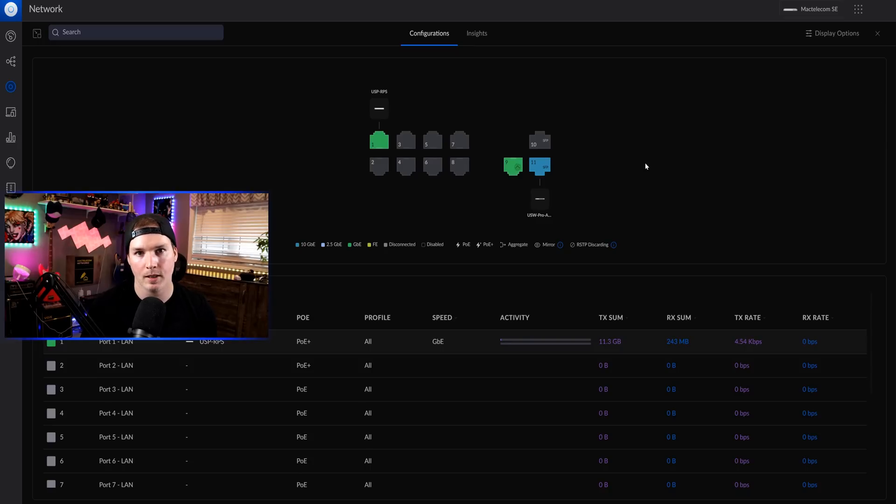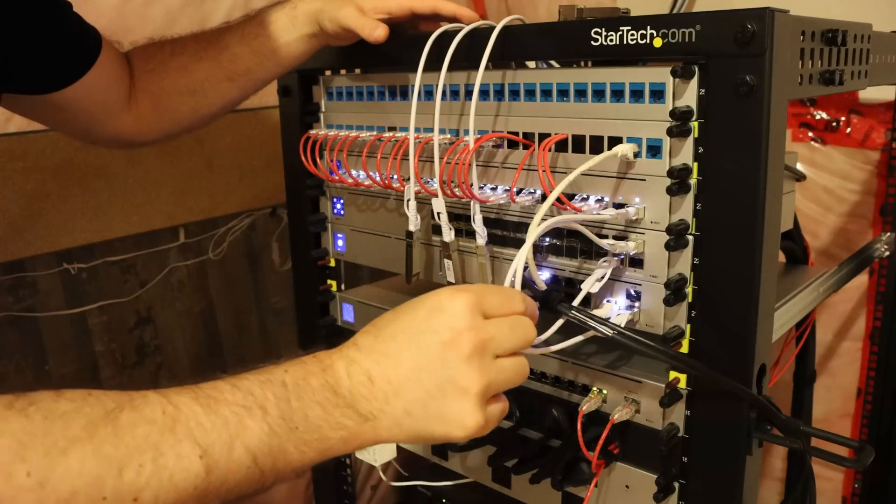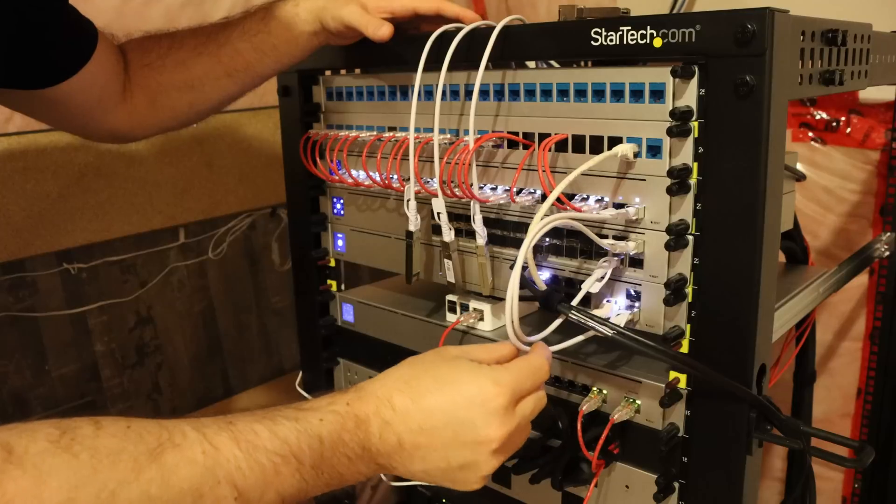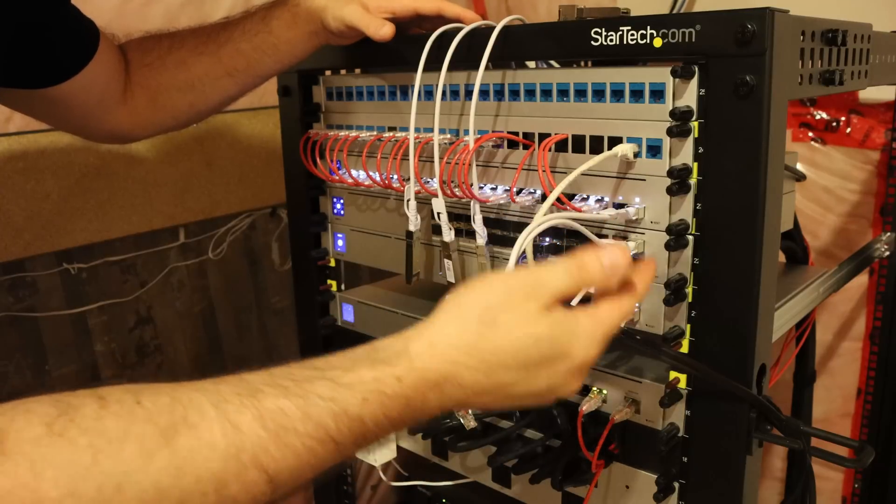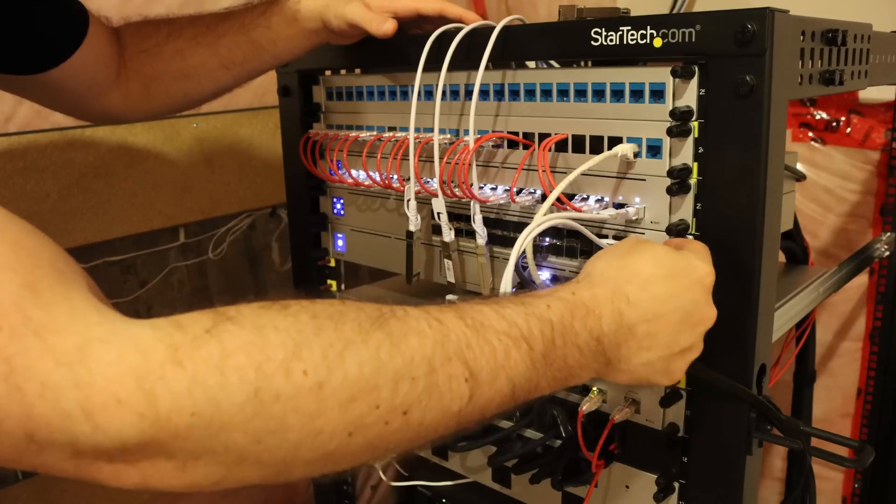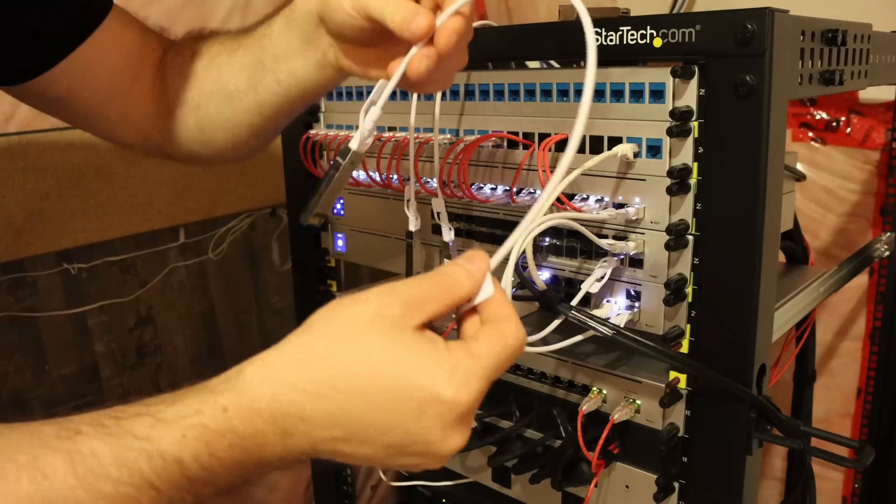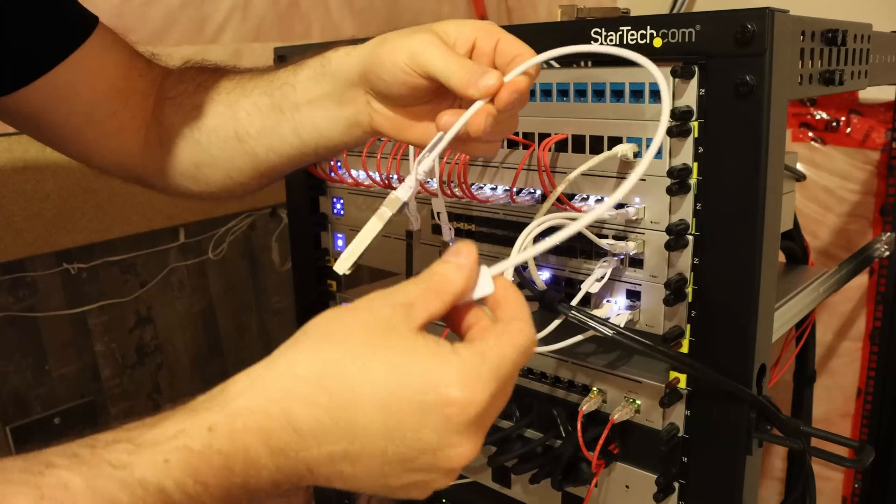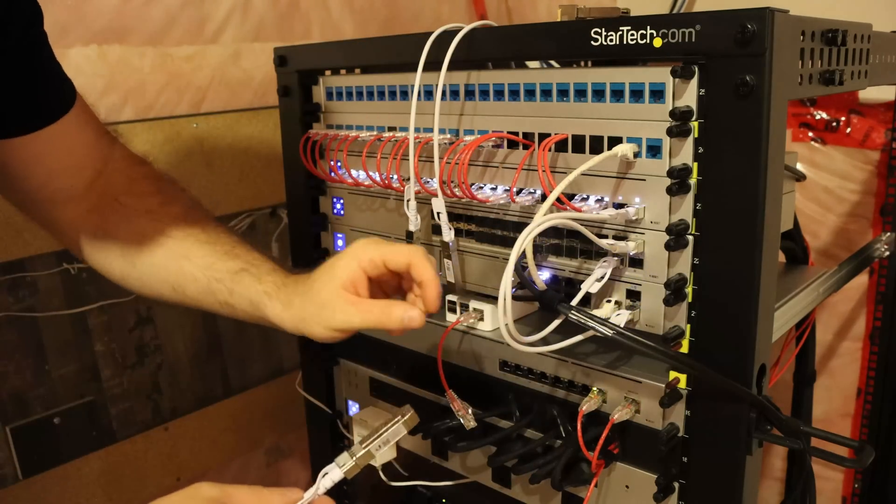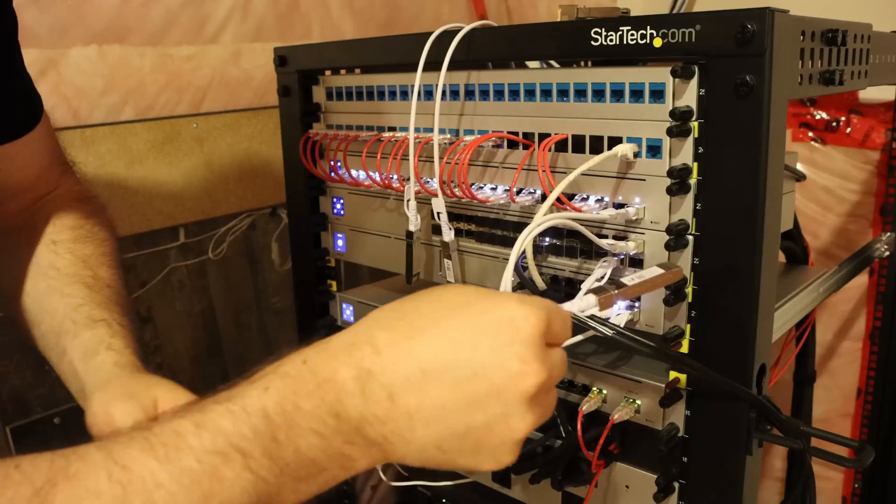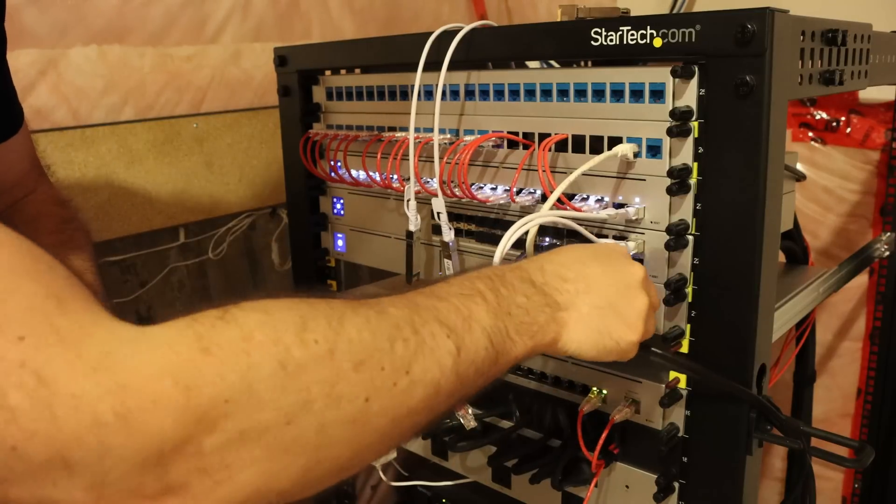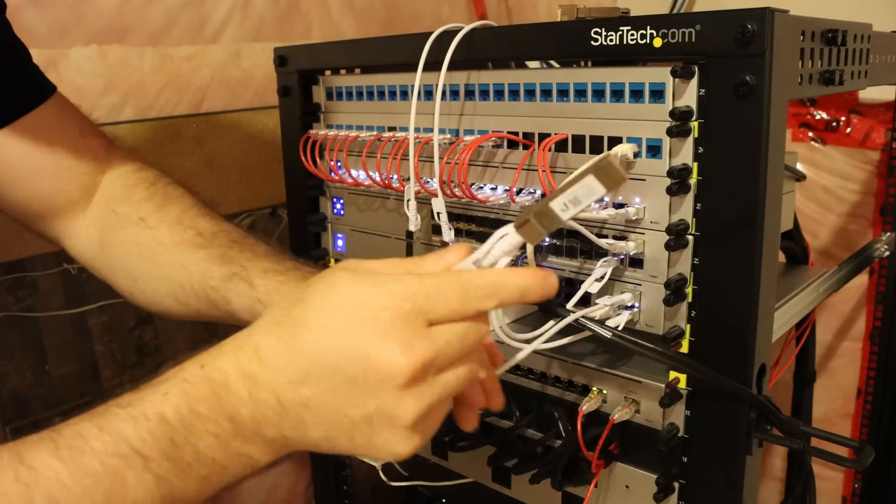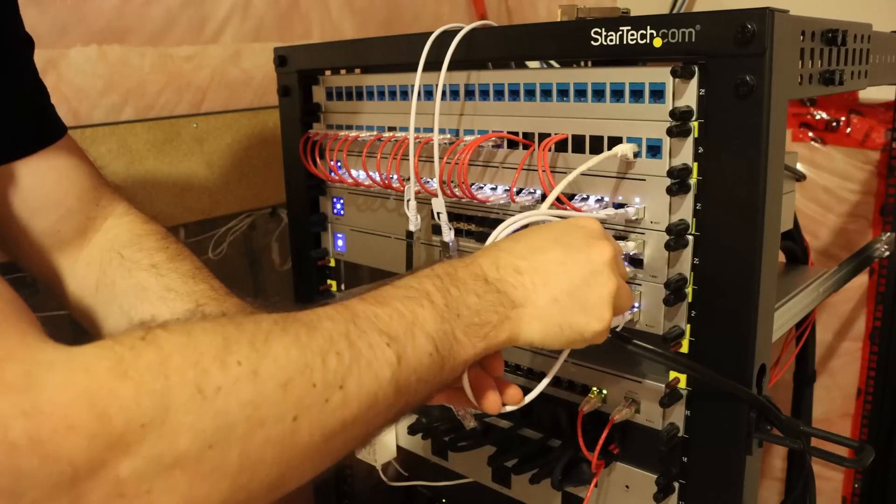So now let's grab some DAC cables, head down to the network rack and get this all connected. Now I'm down at my network rack and we could see a couple of DAC cables here. One's going from my UDM SE up to the aggregation switch and one's going from my enterprise switch to the aggregation switch. So I have these 0.5 meter DAC cables from Ubiquity, which are 10 gig. The first one we'll start with is our UDM SE on port 10. So I'm gonna put the DAC cable in and then I'm gonna connect it to port 32 on my aggregation switch.